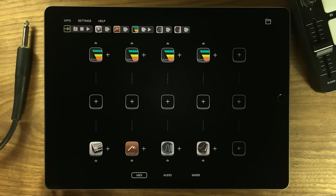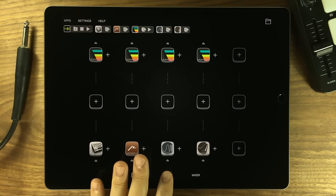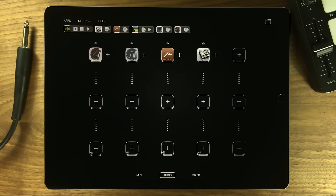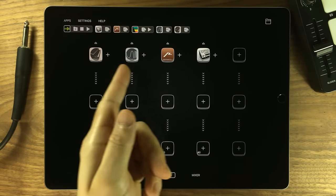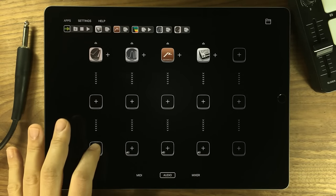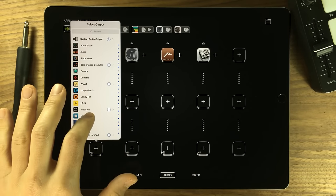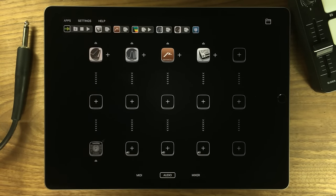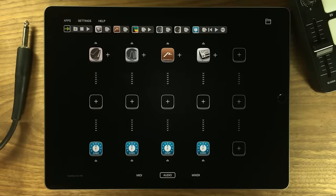AudioBus automatically creates audio pipelines for every MIDI destination, which I can then record into a recorder of my choice.